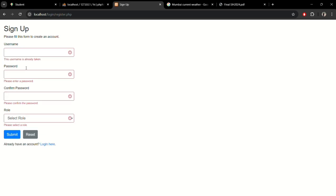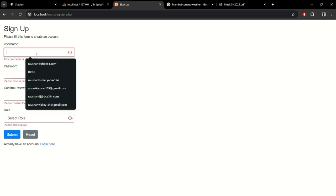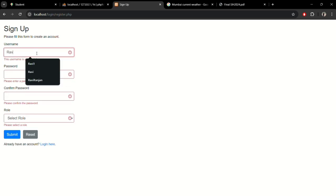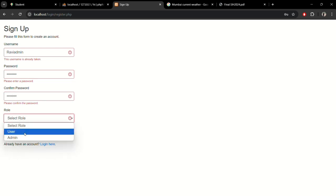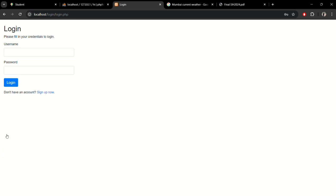This username is also already taken. Let me take a new username, Adobe Admin. Let me set my password. Now let me select the role as admin and submit it.